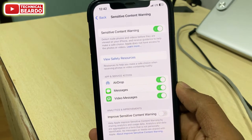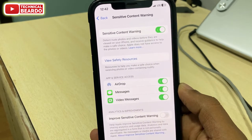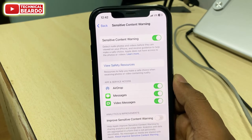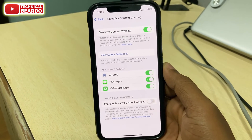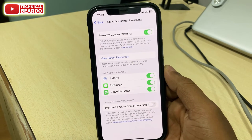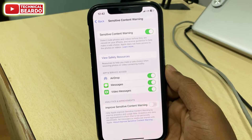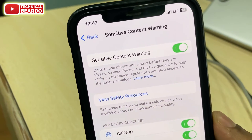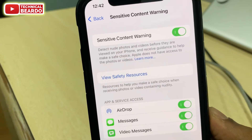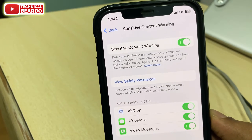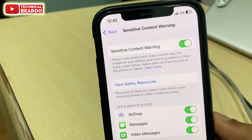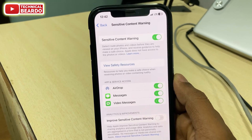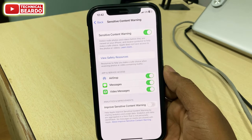This feature will help safeguard minors or children from viewing or receiving adult images and photos on their iPhones. If a minor is using an iPhone, this feature is really helpful for parents — they can enable it and easily protect their children from viewing adult or sensitive content. You can also enable this sensitive content warning for a particular platform, such as AirDrop, Messages, or video messages, and you can enable all or disable some as per your choice.